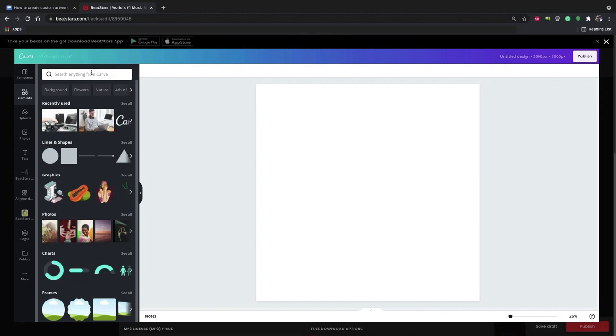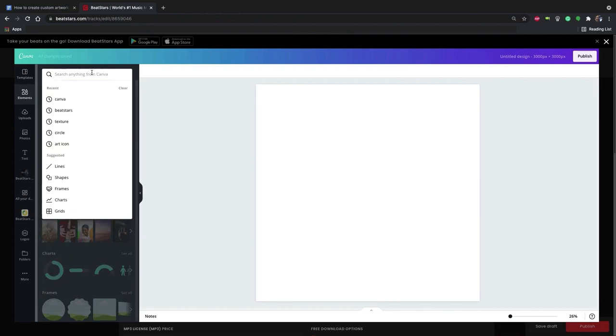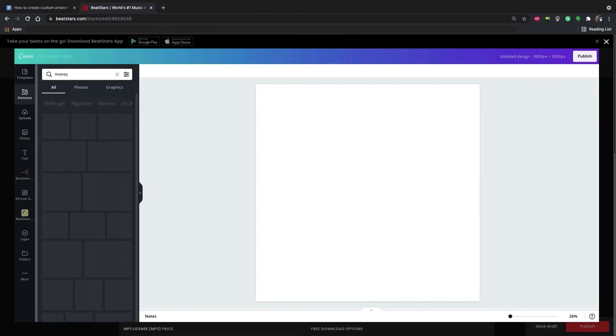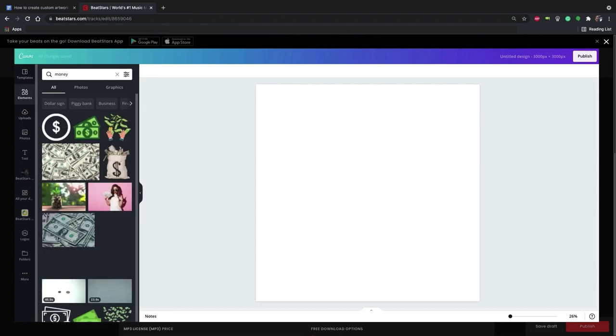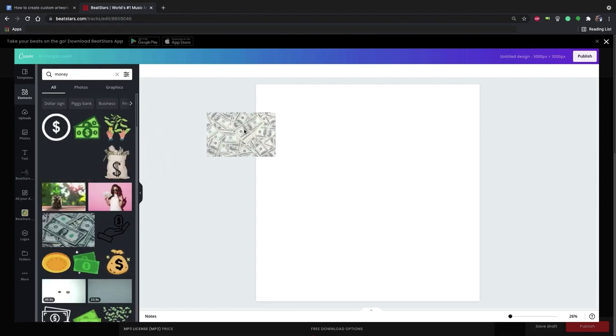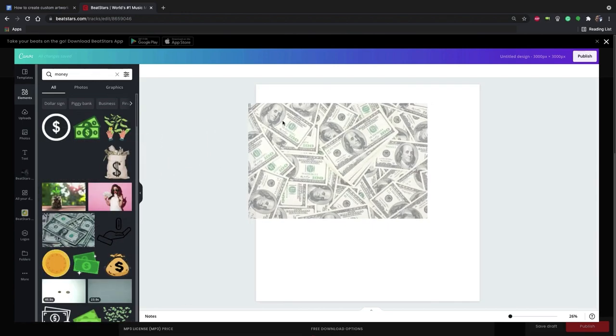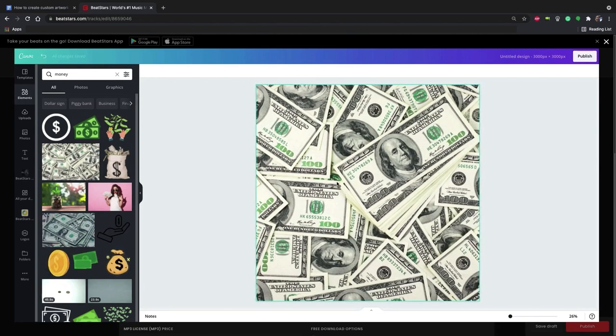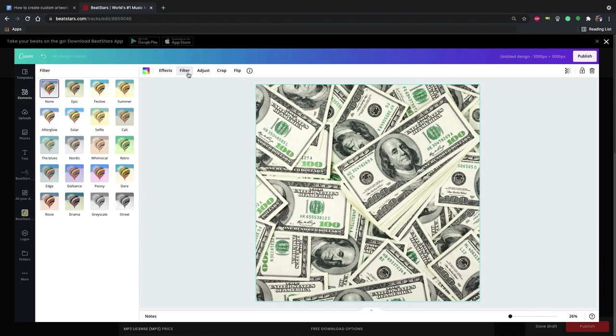I'm going to go to the elements tab and do a search. I'm going to name my track money, so I'll search for some stock images of money. I like this one, so I'll go ahead and drag it into my design. Then I'm going to add a filter to it too.